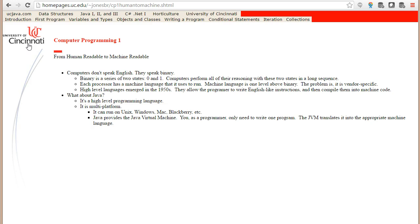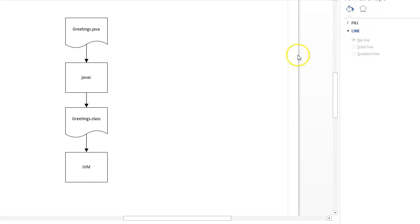The problem though is that the zero and one language is different from one operating system to another. So what would work on an Apple or Linux device would not work on a Windows device; they speak completely different languages. So not only do we have to convert our program to zeros and ones, but we have to do it in a way that the underlying operating system will understand. And here's how Java does that.